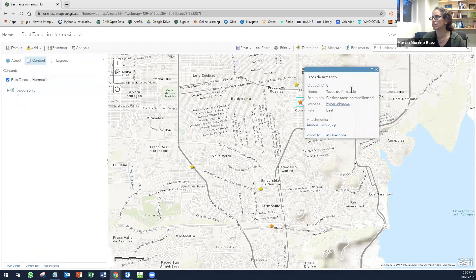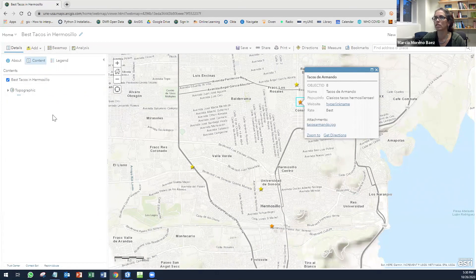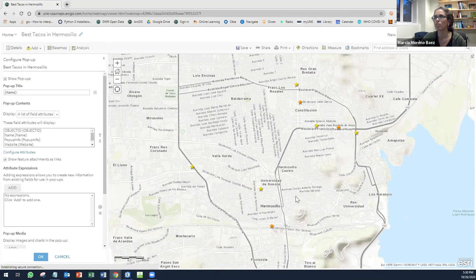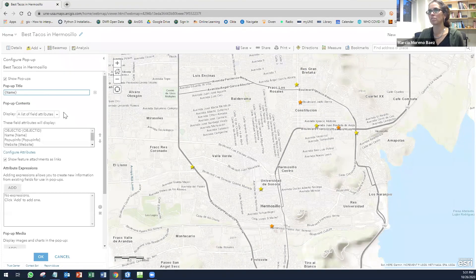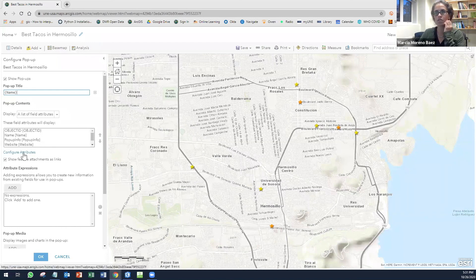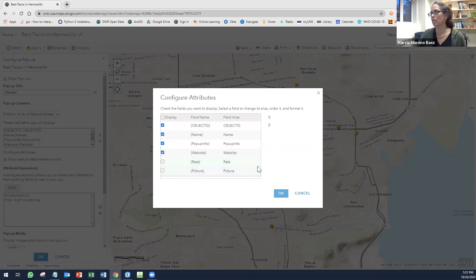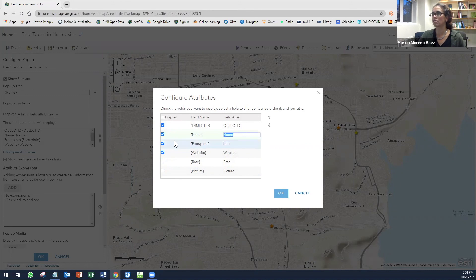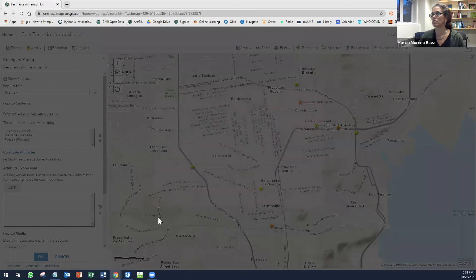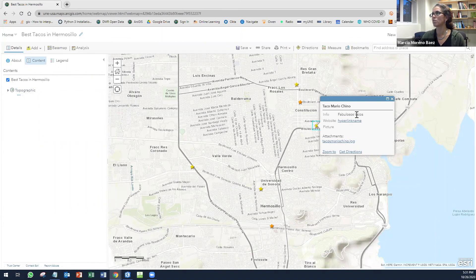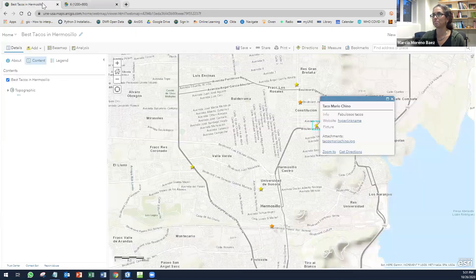Now, if you click in any of these places, you're going to see how it looks, my pop-up. And I don't want that. So I want to change this. You can look that. So now you can edit that, configure pop-up. And here, the first thing, the pop-up title will be the name, which is, that's fine. And then I'm going to click here on configure attributes. I don't need the rate because I already used that to do the symbology. The website, I'm just going to leave it like that. Pop-up information, I'm just going to put info. This, I'm not going to show. This, I'm not going. And the picture I want to show. So I can click in here and I can see Info Fabulosos Tacos website. And the picture, it just shows the attachment. You can click in here and I'm going to see the picture right away.